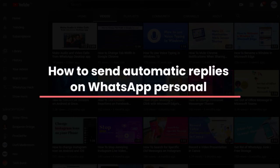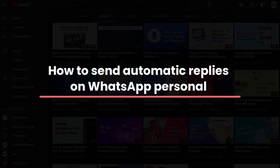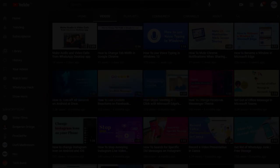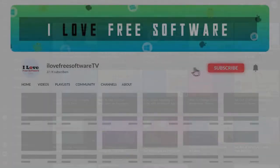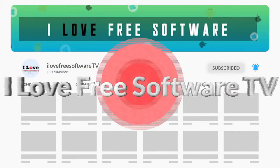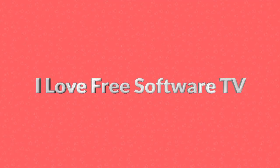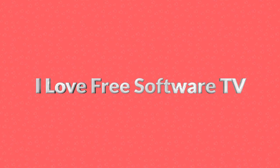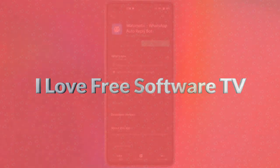In this video, I'm going to show how to send automatic replies on WhatsApp personal. Before we proceed, make sure you subscribe to our channel and press the bell icon for daily tech videos. Let's get started.